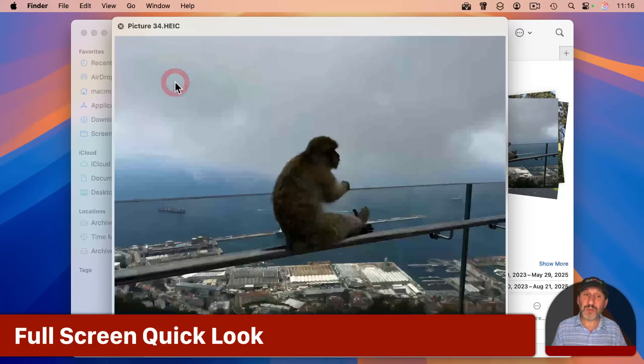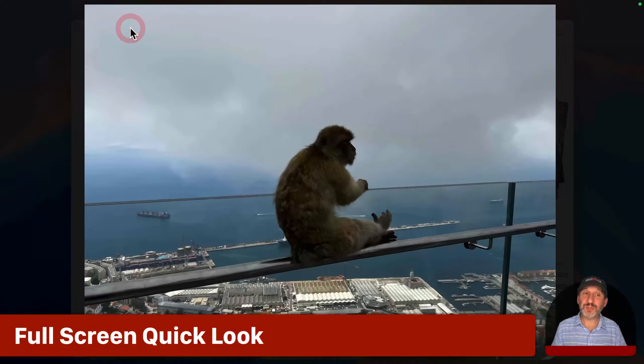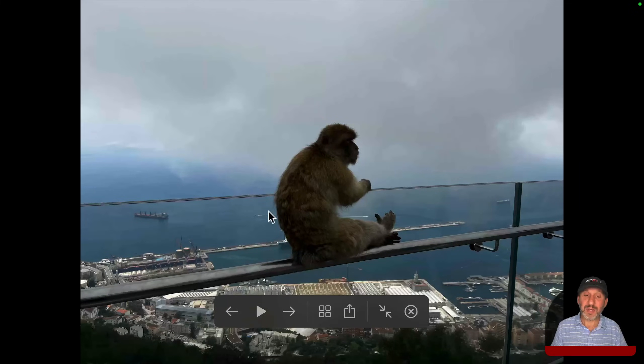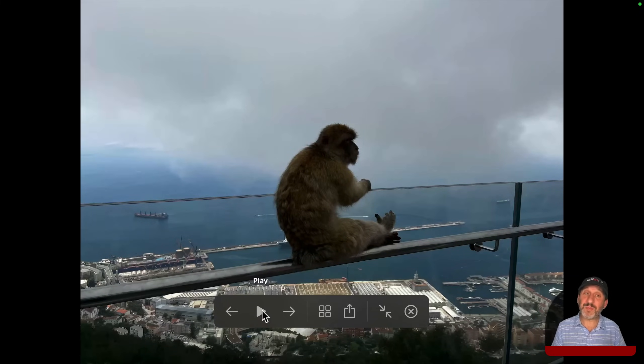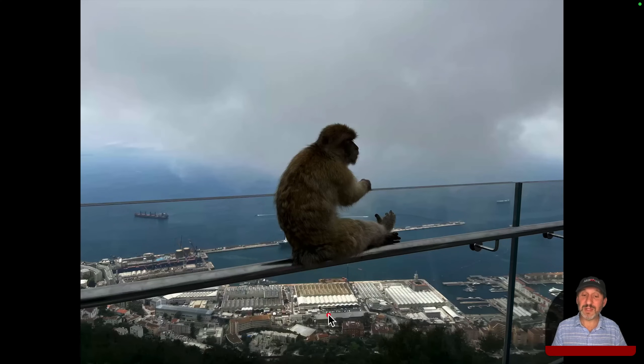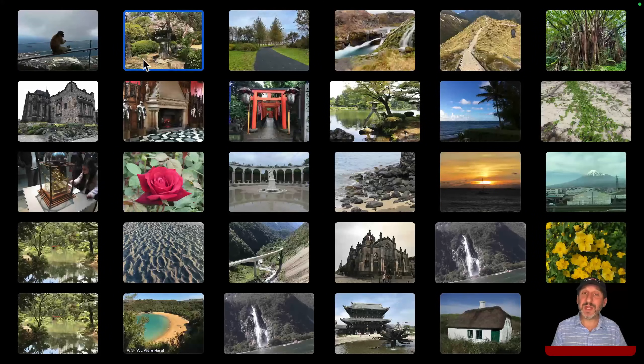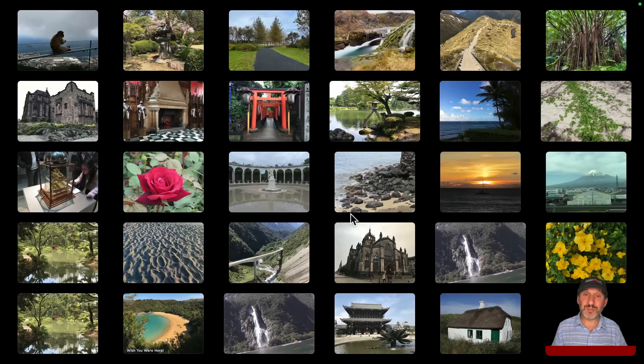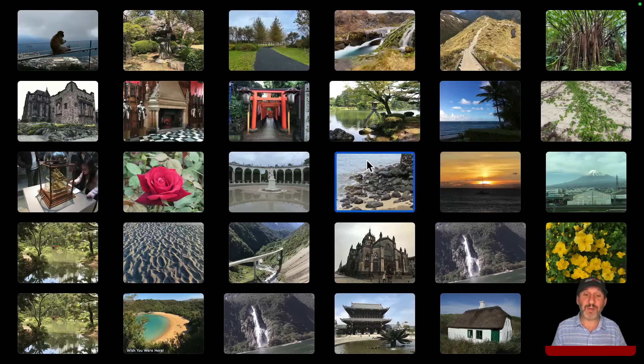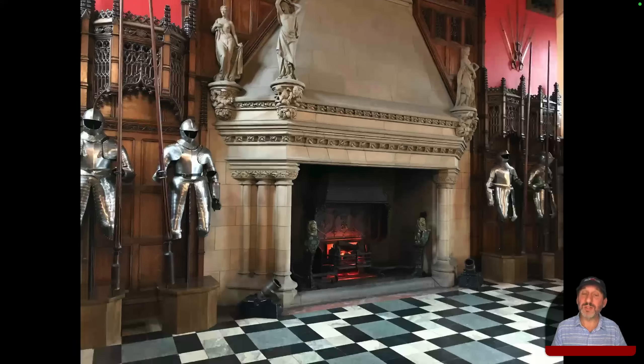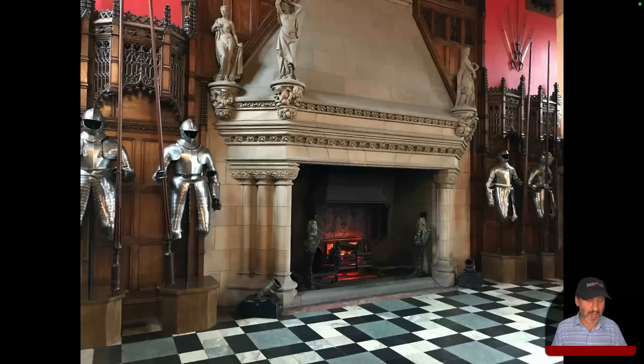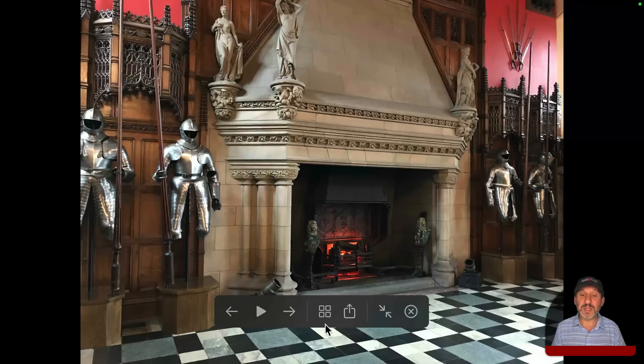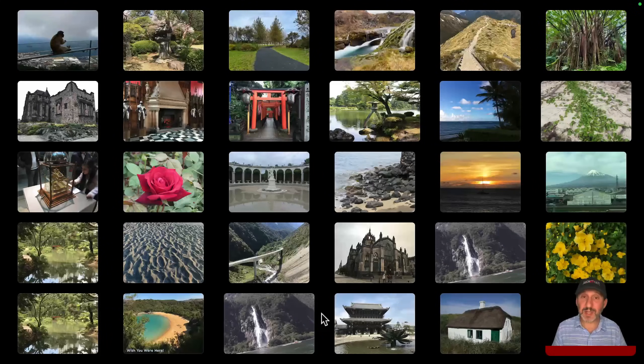Now also note when you're looking at one here, you've got the ability to go full screen with quick look. And here you've got arrow keys. You even have a play button to start a slideshow, but you also have the index sheet button here. And now you've got the index sheet, but now it fills your screen with a nice black background. You can still click on one to go to it and then use the index sheet button here to go back to the index sheet.